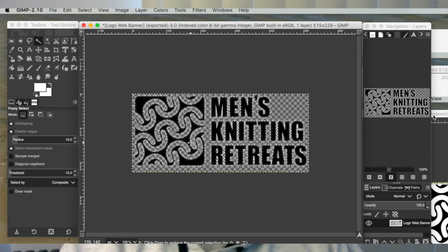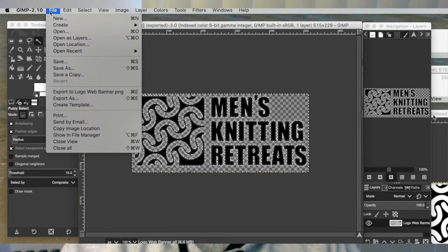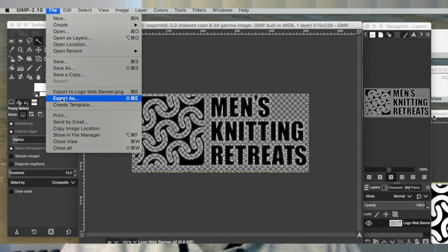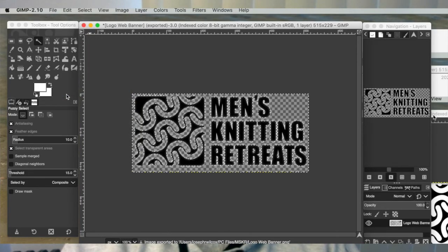One of the other things that you might want to make sure you do is feather your edges when you're using the fuzzy selection. And when you go to export your file, definitely make sure you export it as a PNG file. You can't export it as a JPG and still maintain a transparent background. It has to be a PNG file.